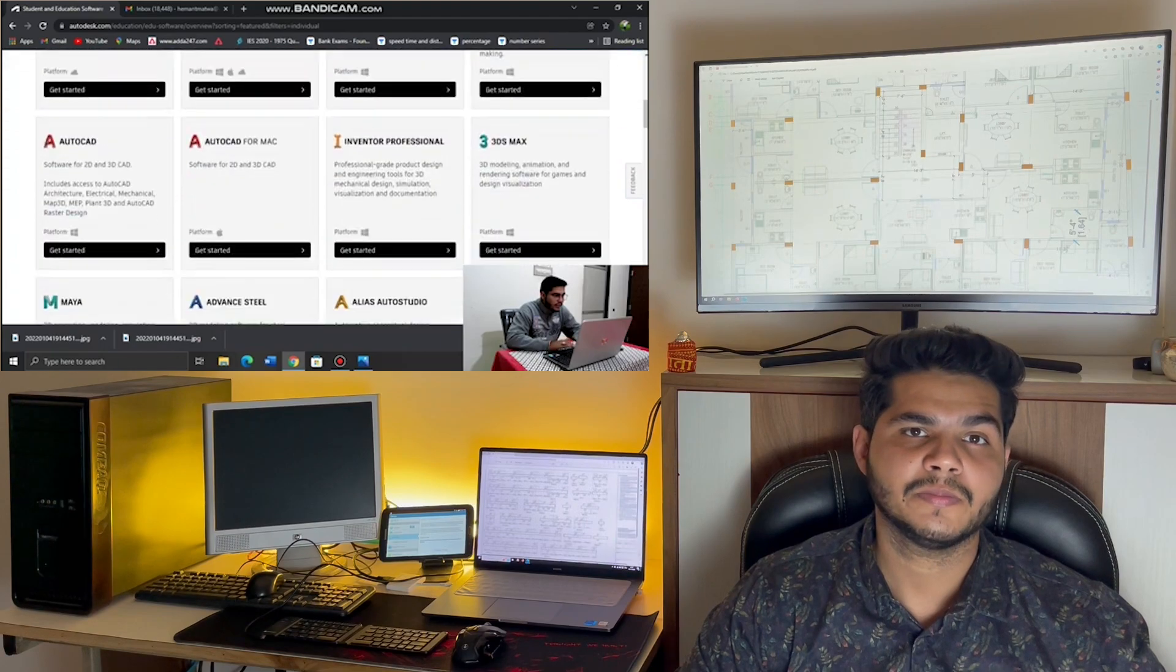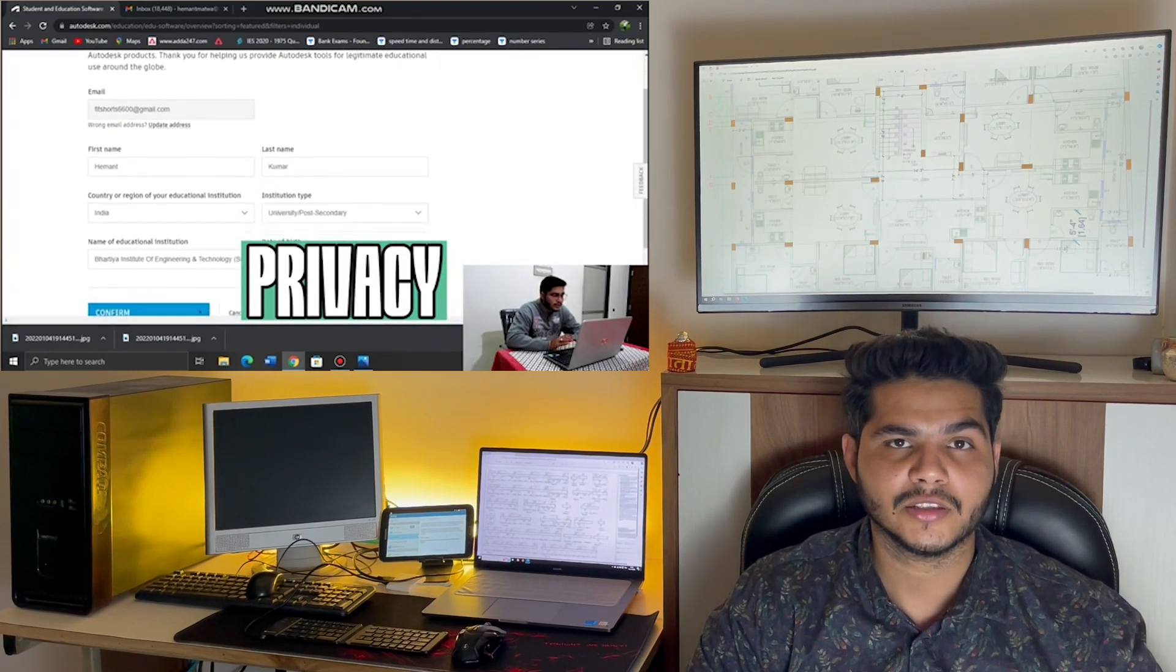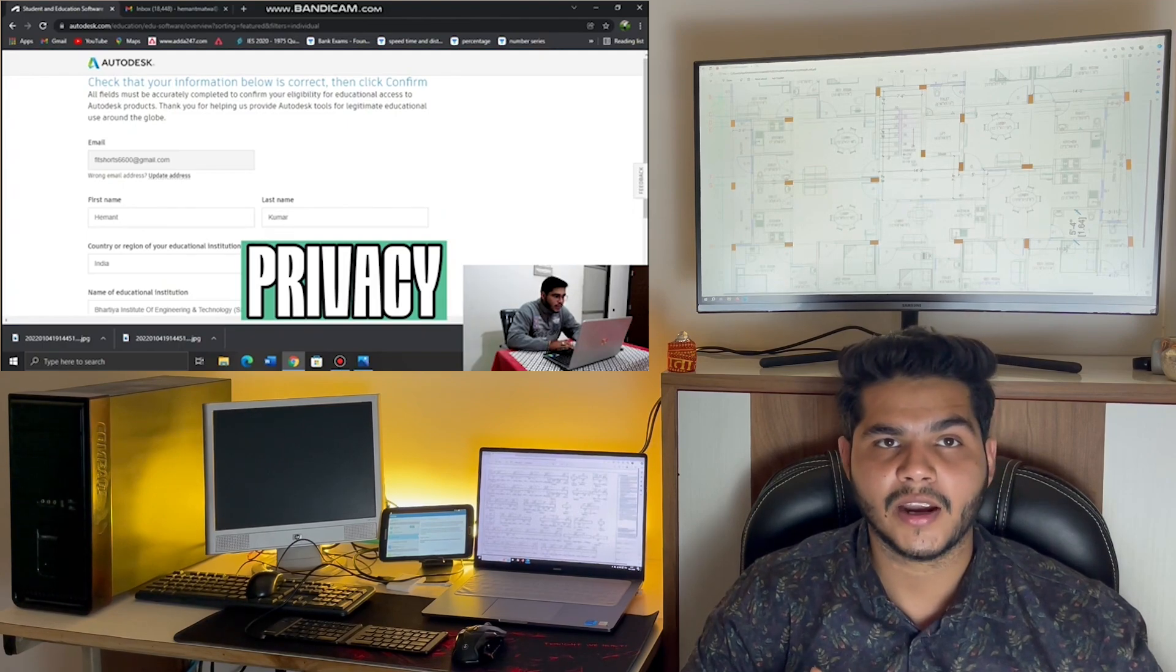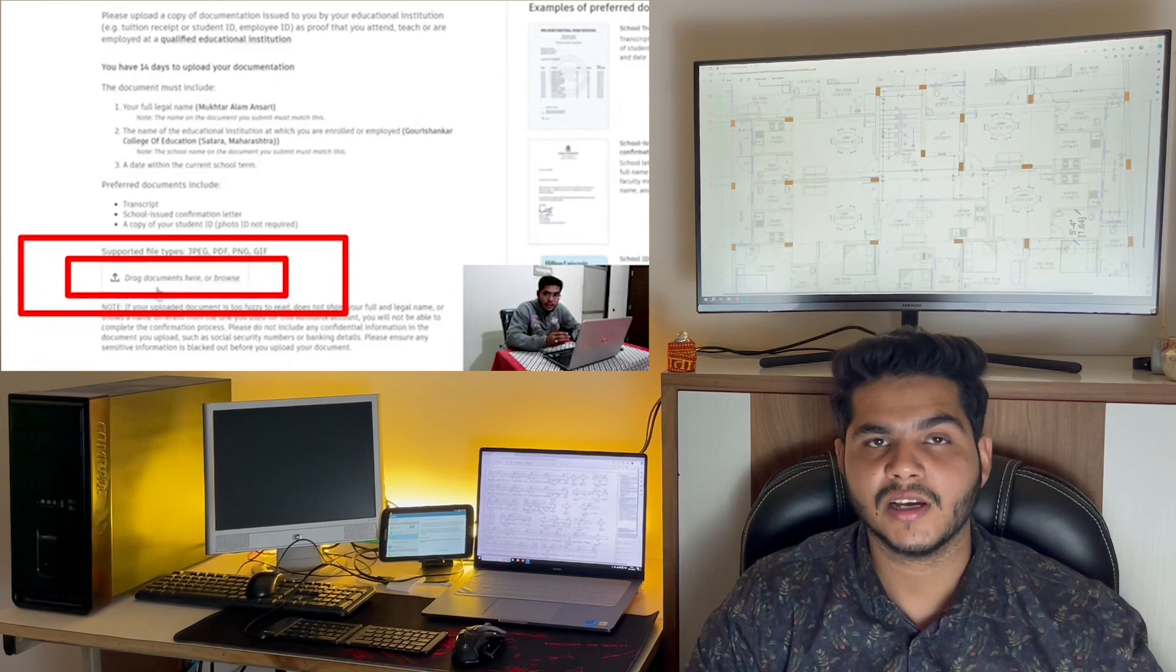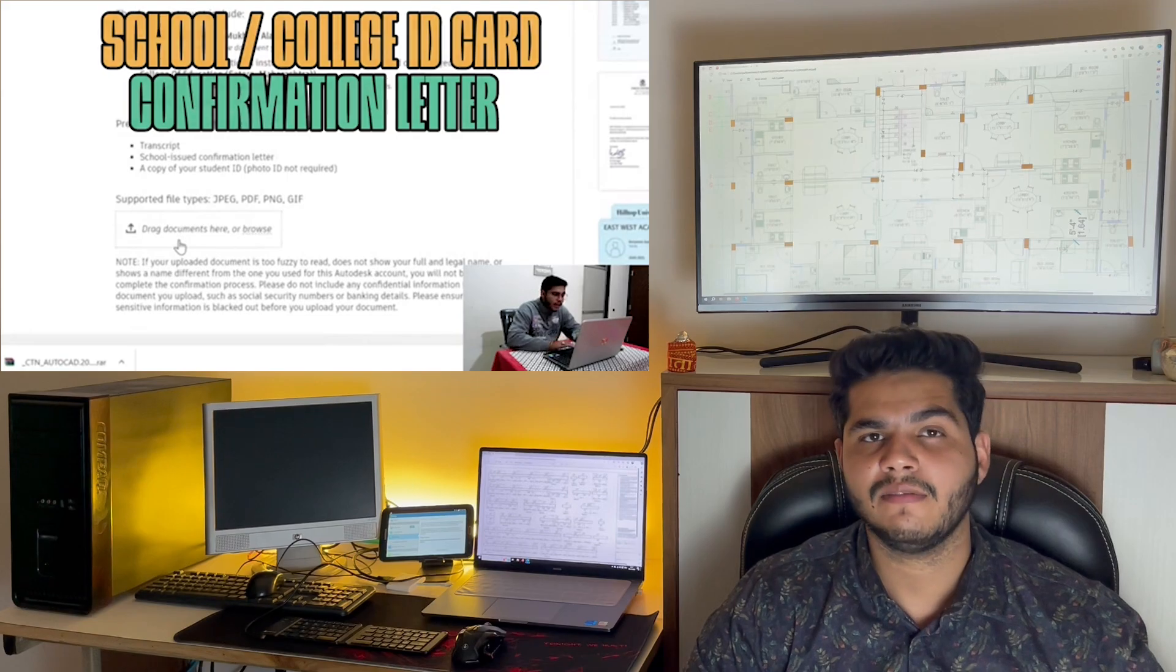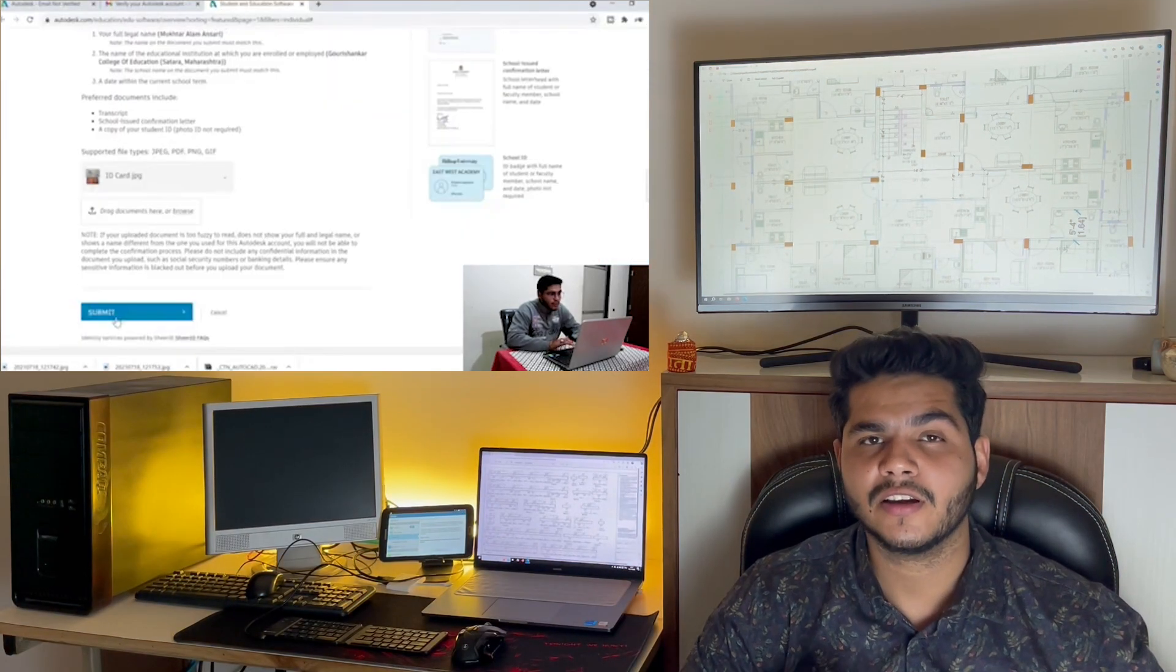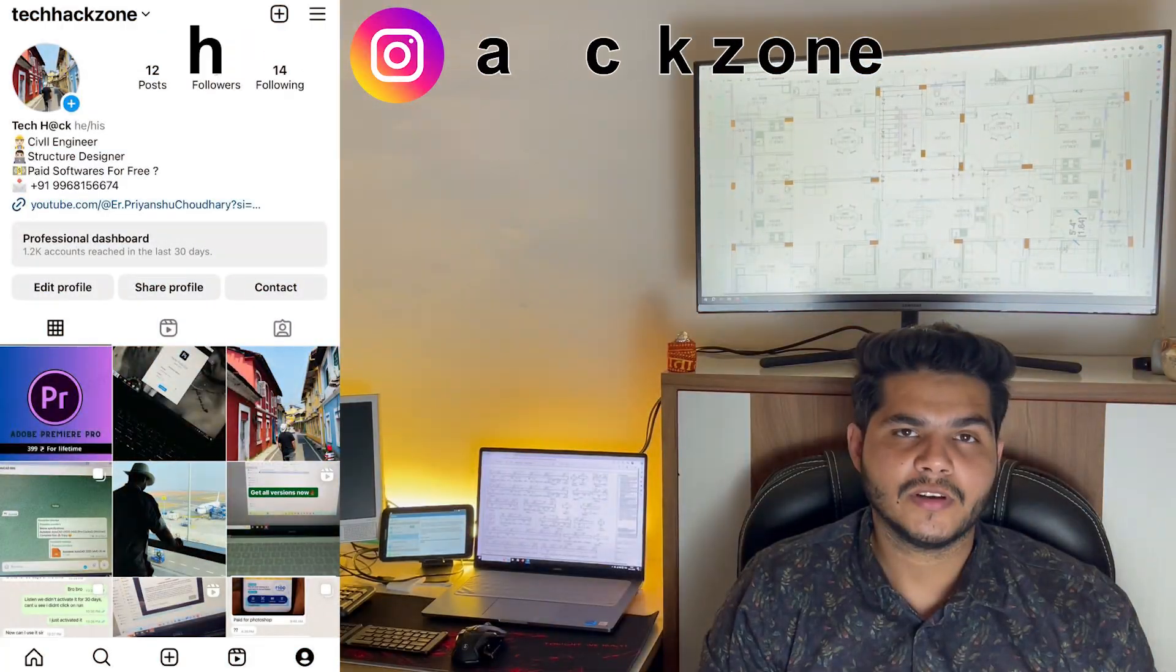You can get many options. Just read out the complete form and follow the steps respectively. And yes, it is very, very important to fill each and every detail correctly. So this is for the student.